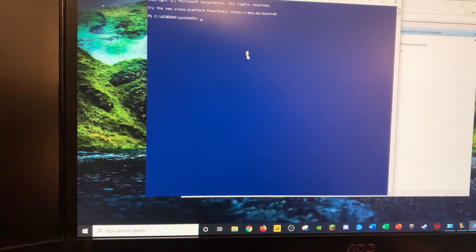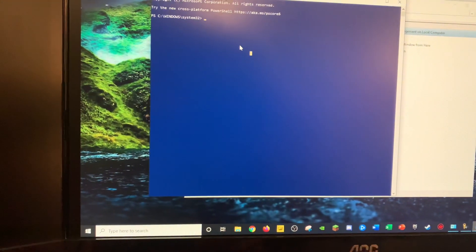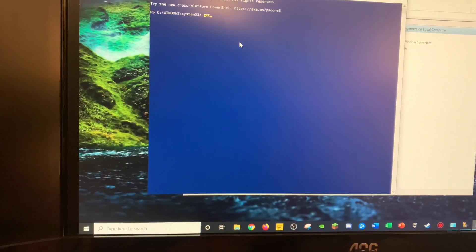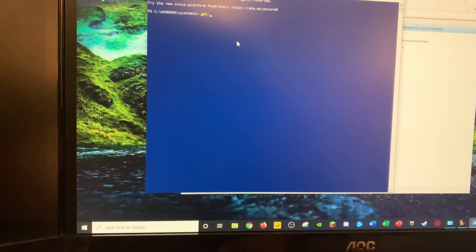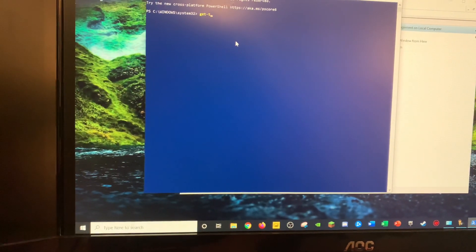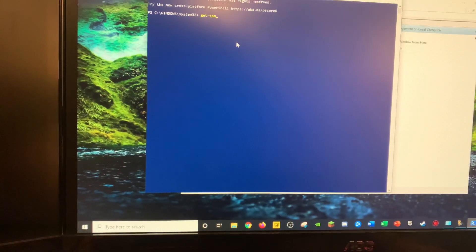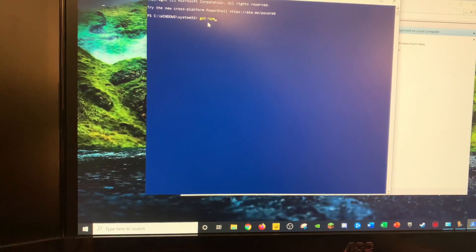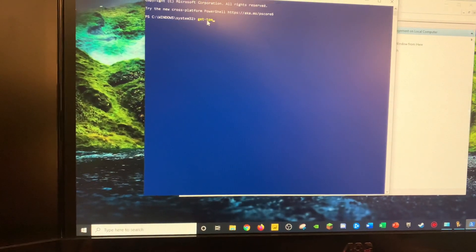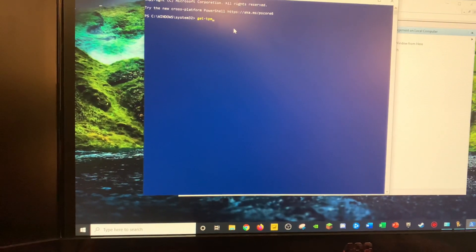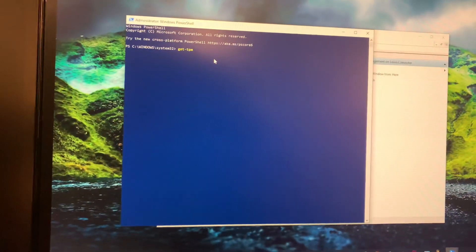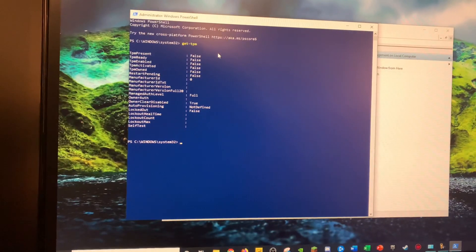And then in here, type in Get-TPM. So that's G-E-T-T-P-M. And press Enter.